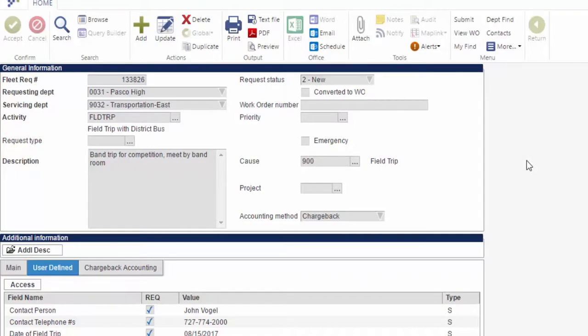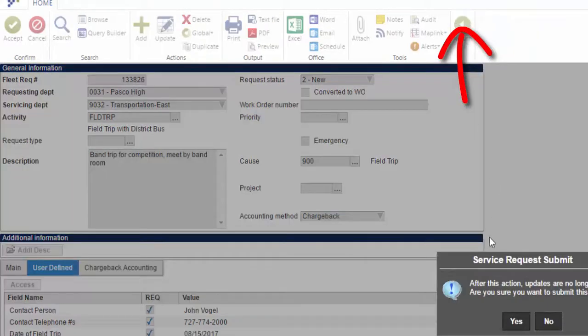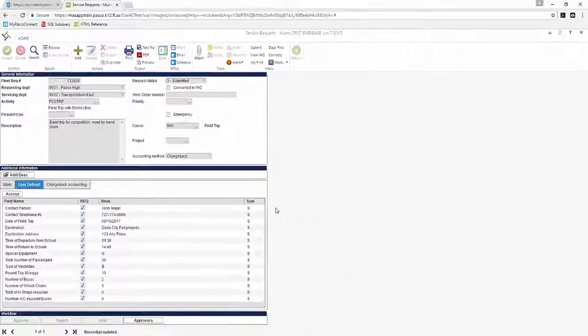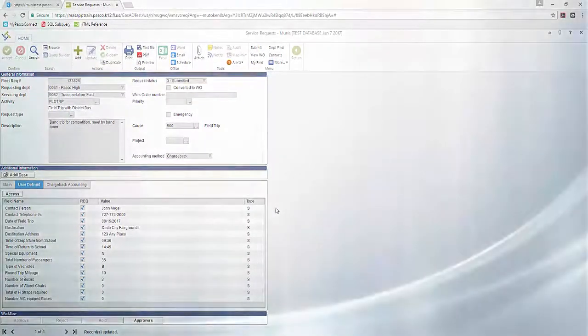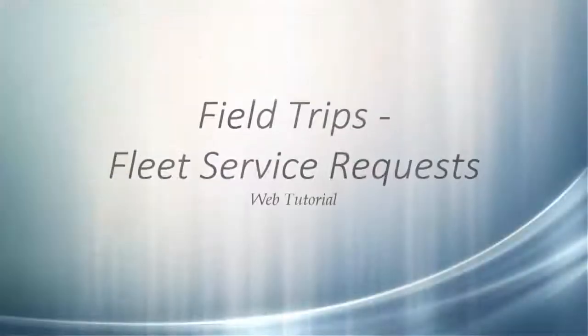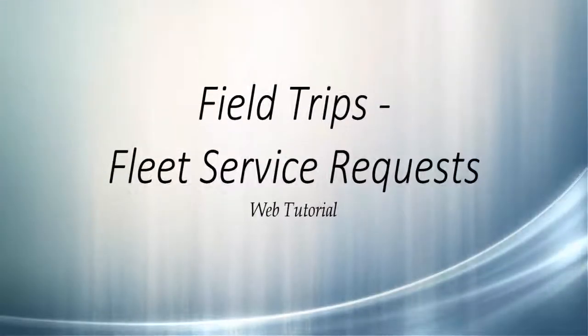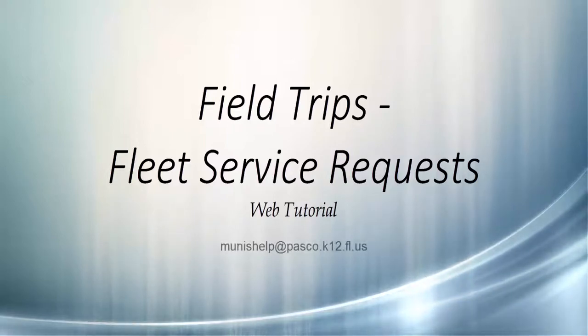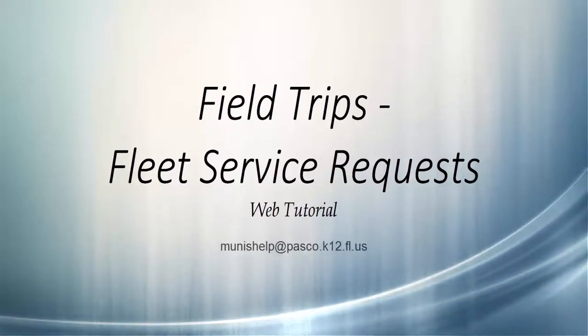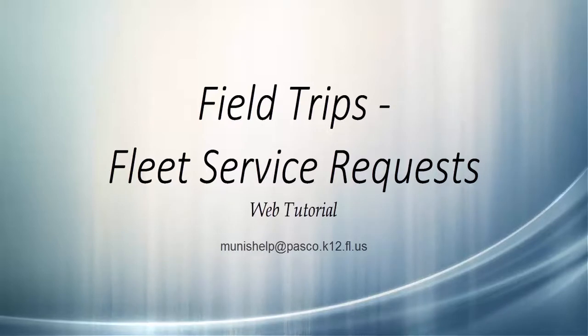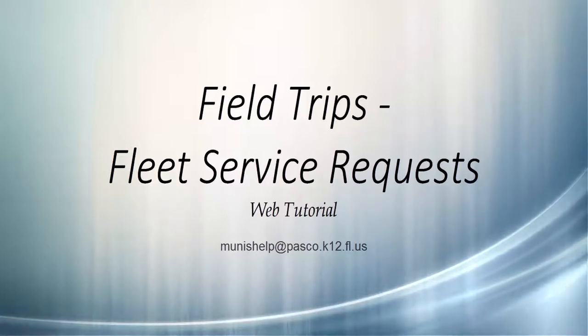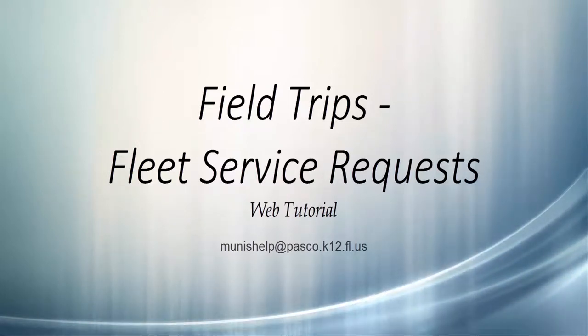You can then submit the request or make any further changes that are needed. Thank you for watching the Field Trip Request Entry Web Tutorial. We hope that it was helpful and informative and encourage you to contact the Finance Department with any questions regarding GL Coding or Munishelp at munishelp@pasco.k12.fl.us for issues with entering your request.